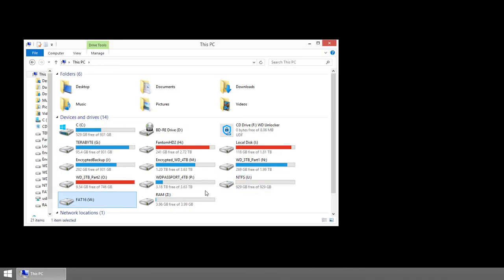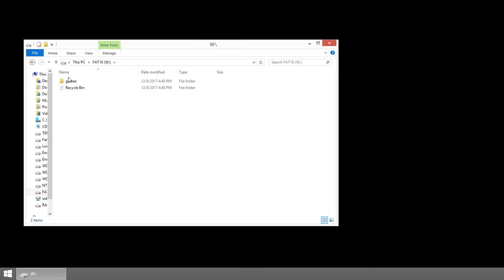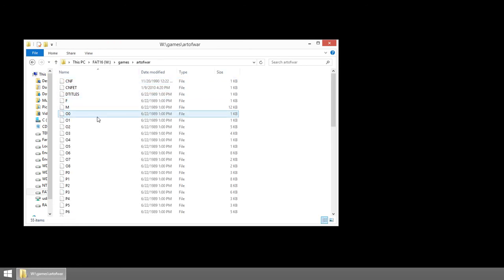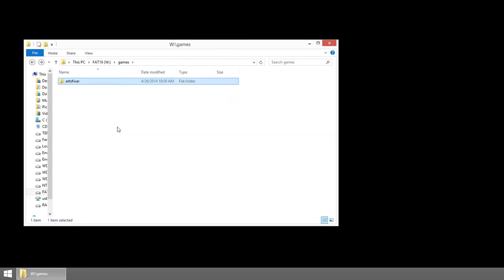And when you come back to Windows Explorer, you can delete this folder if you want since you've copied it up. Now you can also go the opposite direction, which I'll show you real quick.